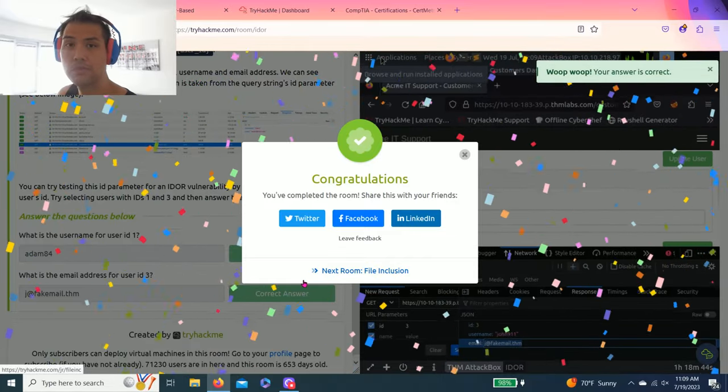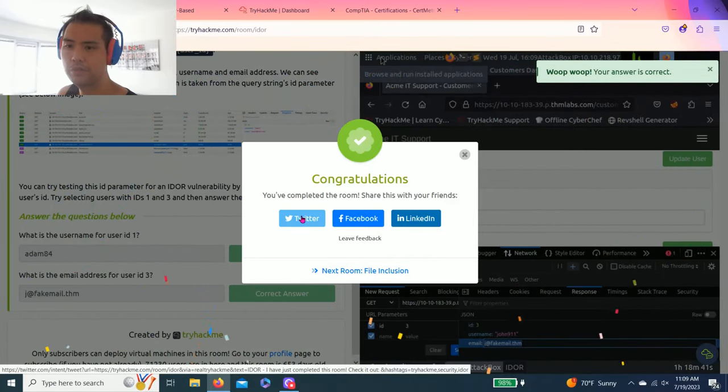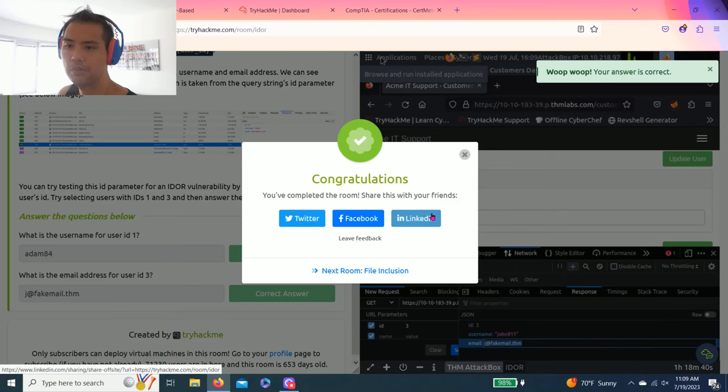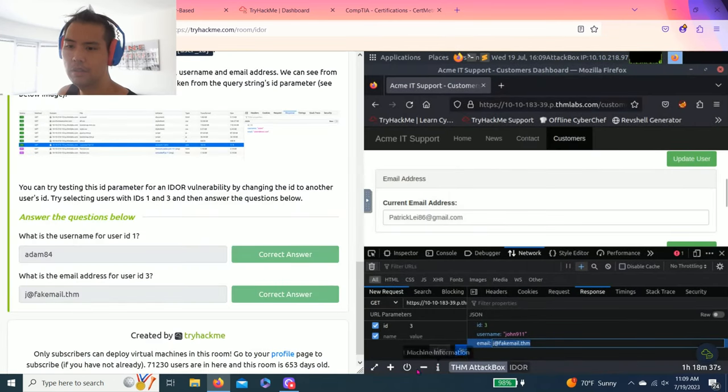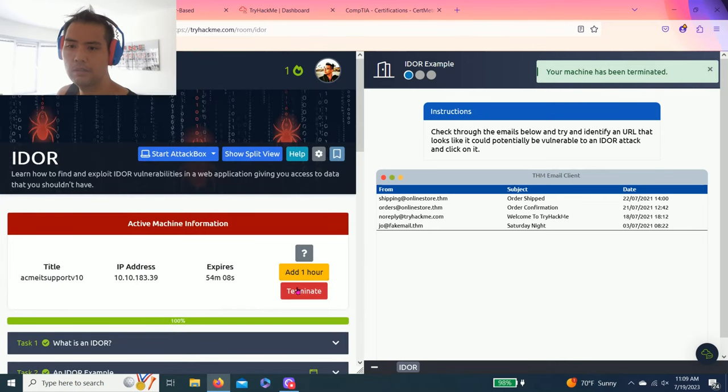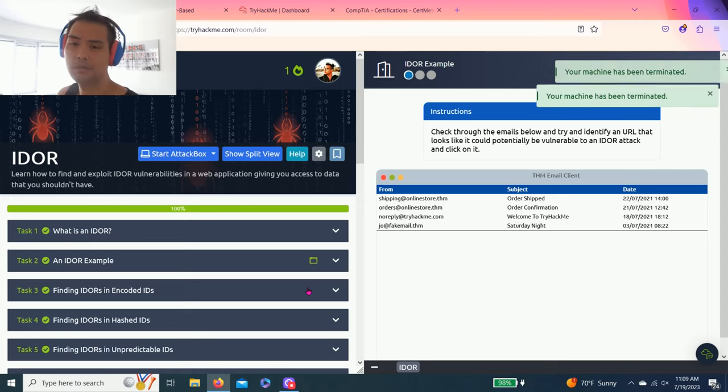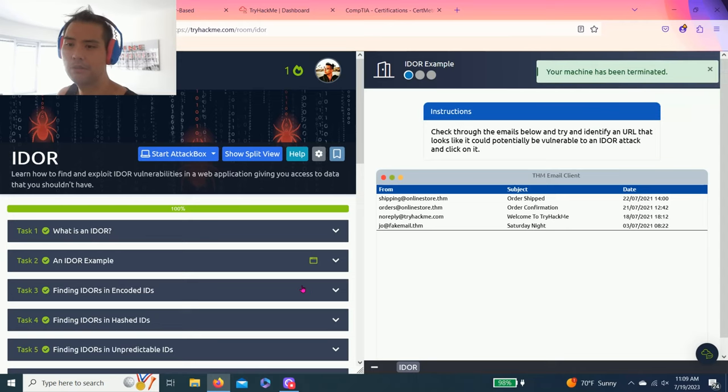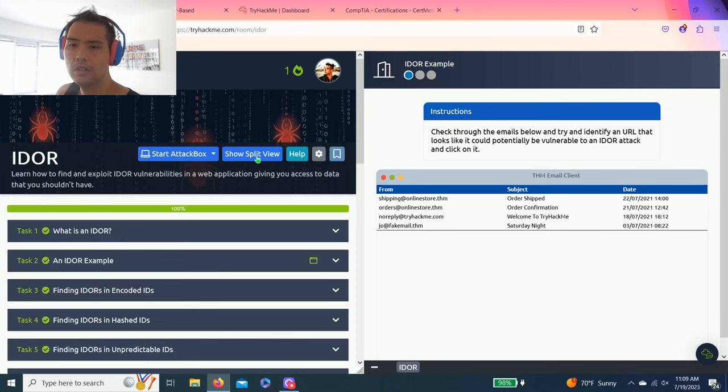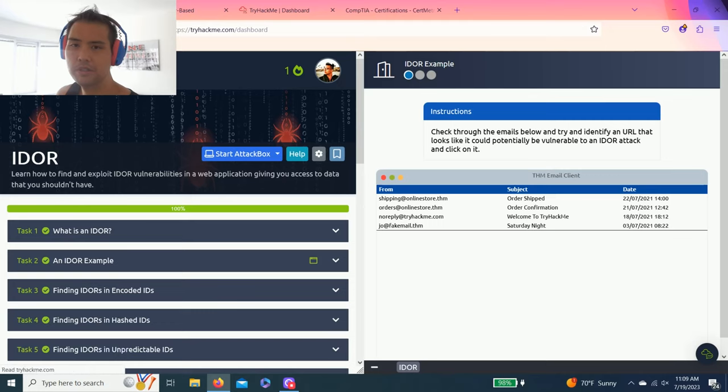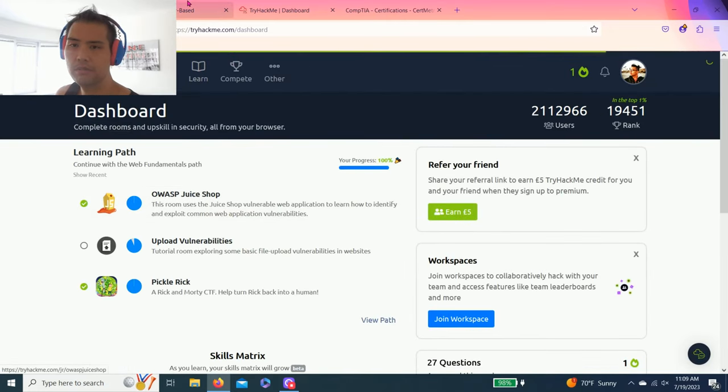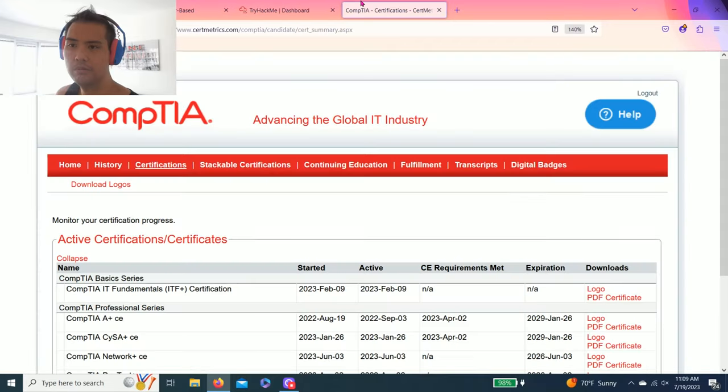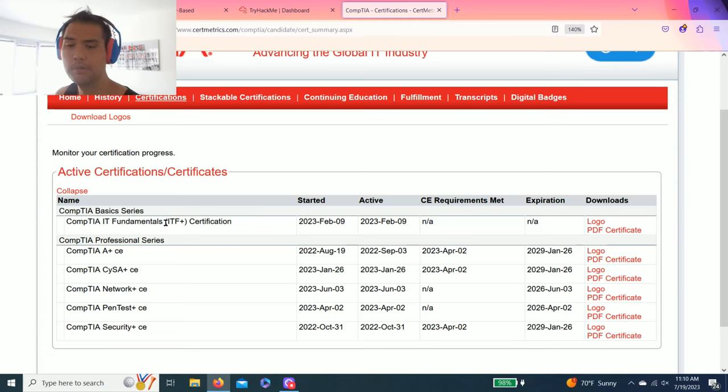That's it guys, you just completed the IDOR room. You can share on Twitter, Facebook, and LinkedIn. I already shared mine on LinkedIn. It's a fairly simple room. If you like this video, please give a thumbs up, hit the subscribe button and notification button. I'm trying to upload all these rooms Monday, Wednesday, and Friday, sometimes Monday and Wednesday or Wednesday and Friday depending how busy or free my schedule is.